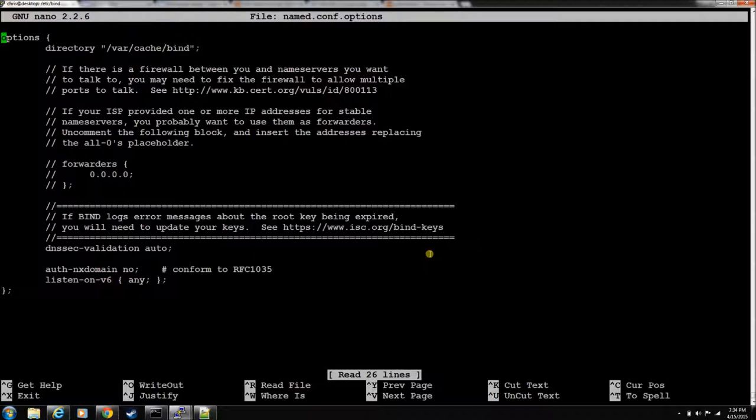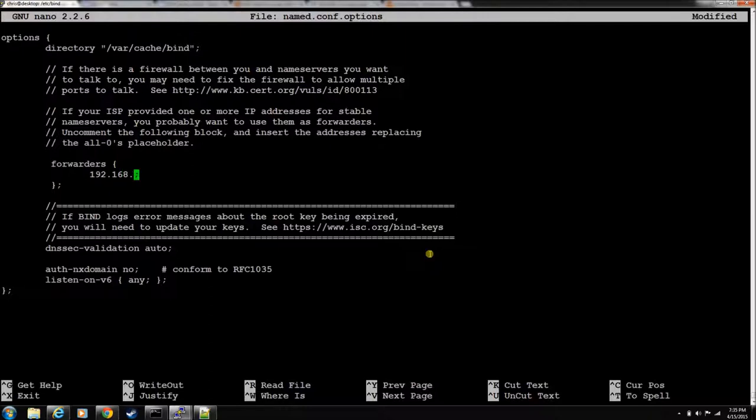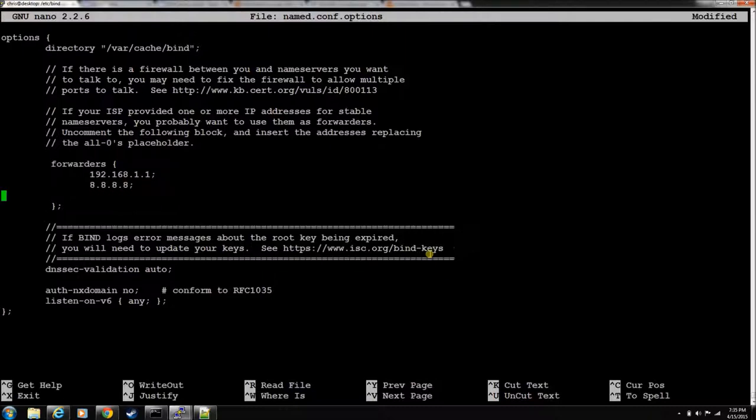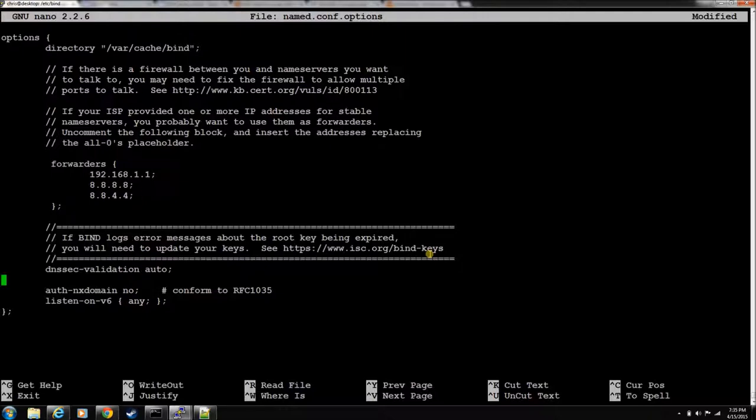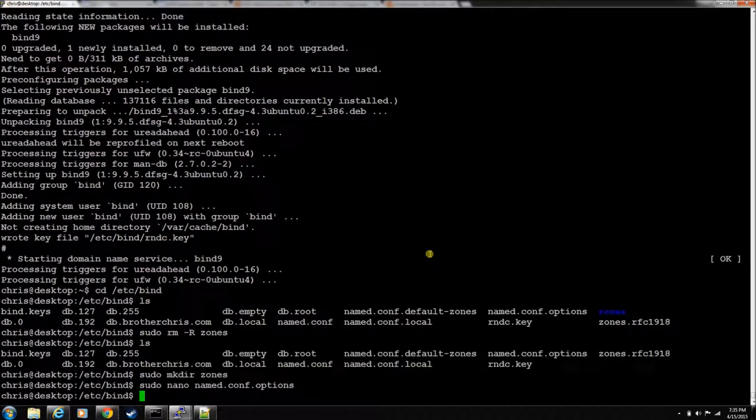Let's edit our options file first. In the options file, you can set up ACLs and forwarders. A forwarder is to send it up to a higher DNS server. For the first forwarder, I'm going to send it to the router, and then for the second two, I'm going to let Google have them. I've been bit by this a couple of times - this DNSSEC validation. Just set this to no. We don't need it, it just causes a lot of problems. We'll have to change it on MAZ as well.